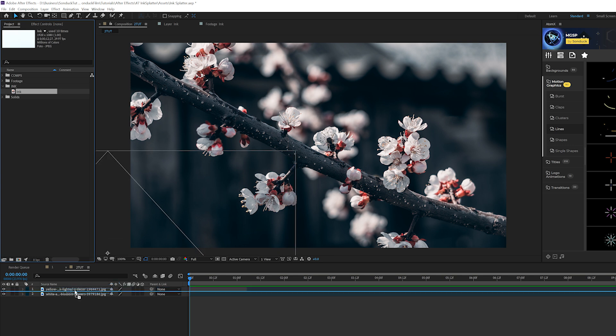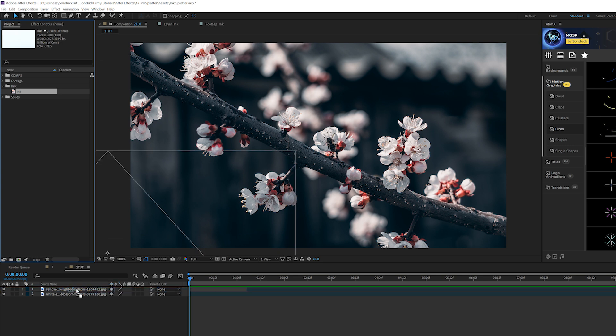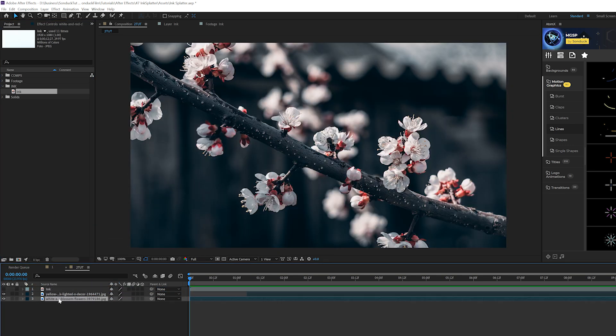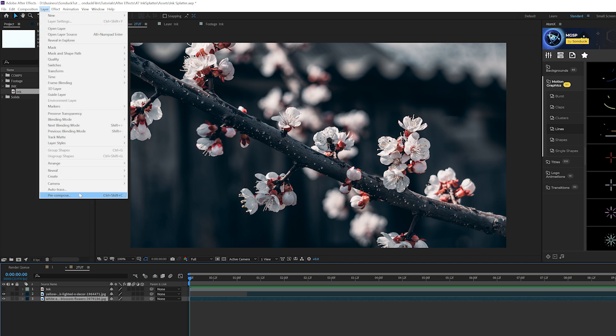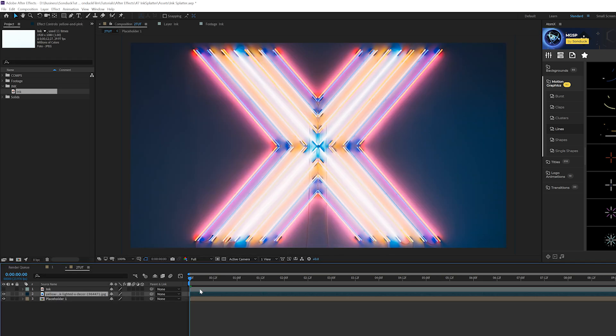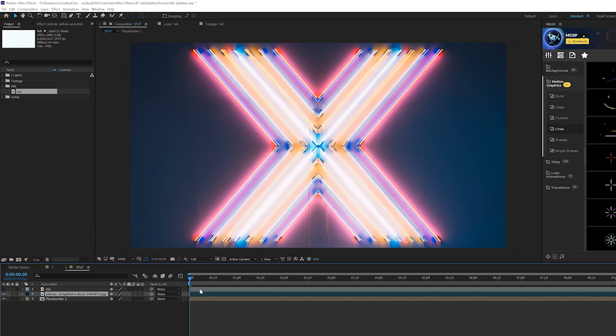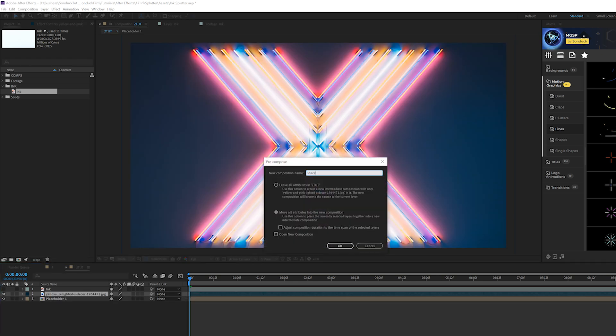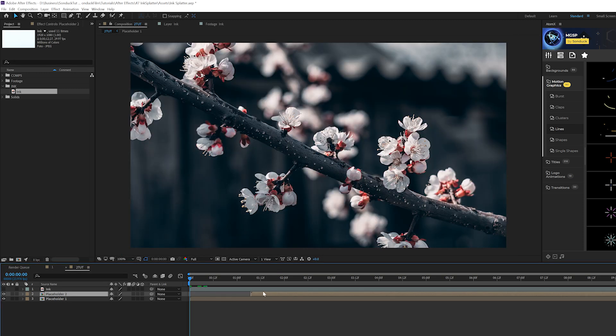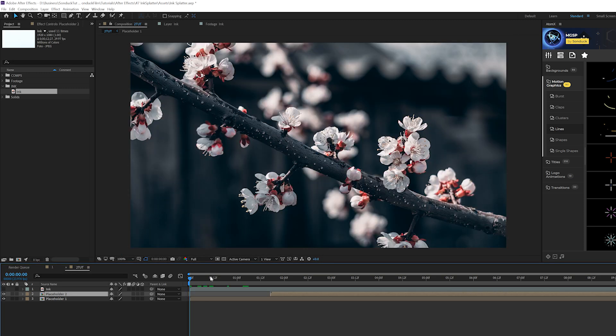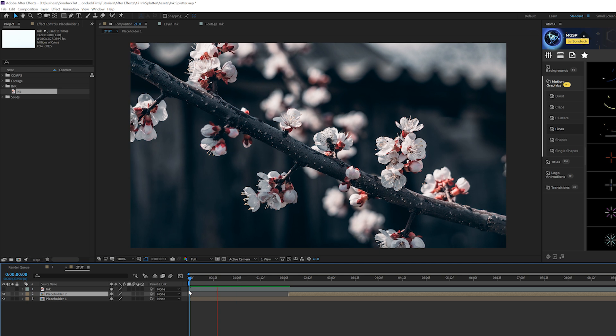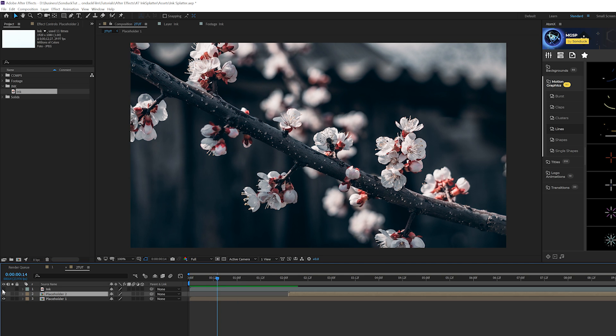Once you have an ink splatter downloaded, bring it into your main composition. We'll turn it off real quick. The first thing I suggest doing is organization. I would take your first composition, or if it's the only one you're working with, doesn't matter. Just make sure you grab that layer, go to Layer > Pre-compose, and we can call it Placeholder 1. Move all attributes into new composition. Now take your second clip and pre-compose that as well and call it Placeholder 2. This way you can make changes later and you can drag and drop new clips in there. Then offset your second layer in time if that's what you're looking to do.